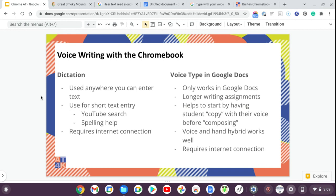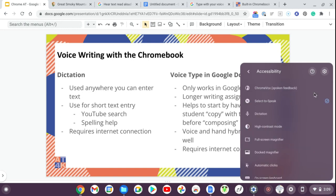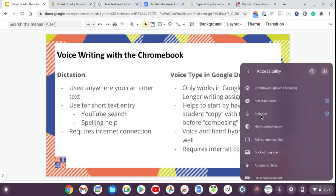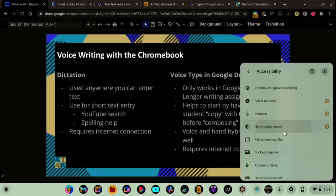In Chromebook there are two speech-to-text options: Dictation and Voice Type in Google Docs. Dictation can be used anywhere on your Chromebook that you can enter text — searching in Google, searching YouTube, checking a spelling, or typing in a Google Doc. To activate it, go to your menu, click Accessibility, then click Dictation. A little microphone icon will appear on your shelf. Clicking it turns it white and you can dictate.